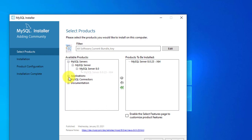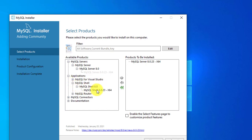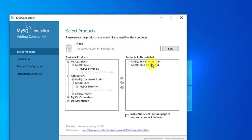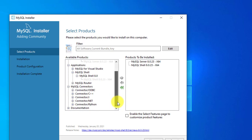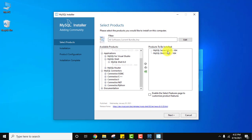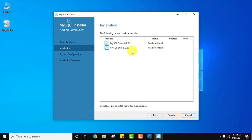Under Applications you can see MySQL Shell is visible — I want Shell as well. Click the dropdown and drag version 8.0.23 across. We already installed MySQL Workbench so we won't add it again. You can also select Connectors and drag them if needed. Now we need to install both Server and Shell — click on Next, then click on Execute.